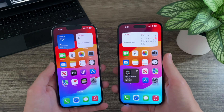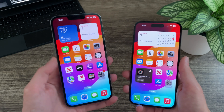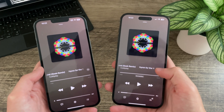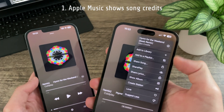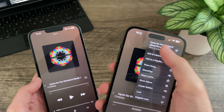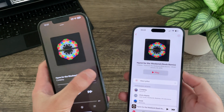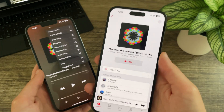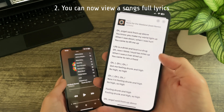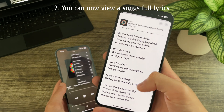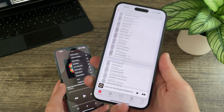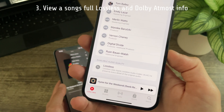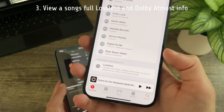iOS 17 Beta 3 on the right and iOS 17 Beta 2 on the left. In Beta 3, Apple Music now shows song credits — if we tap on the ellipsis icon you can see at the top of the menu we have 'View Credits.' Tapping this brings up an entirely new page that doesn't exist in Beta 2. In this menu you can now view a song's full lyrics — these are not time-synced, just listed out. You can also view a song's lossless and Dolby Atmos information, showing whether the song supports each.